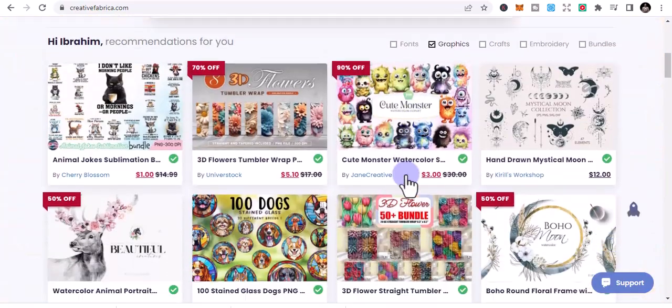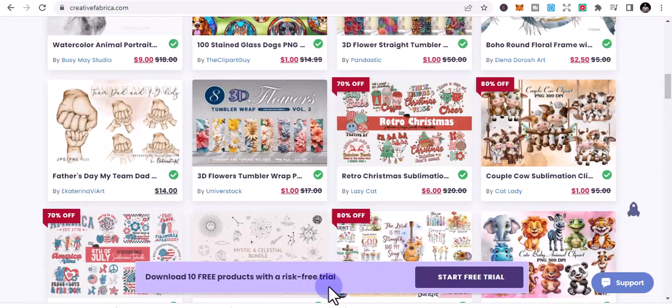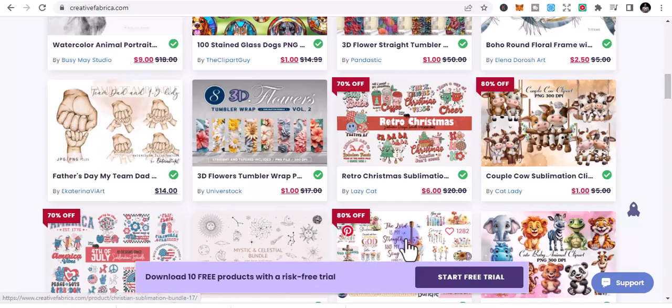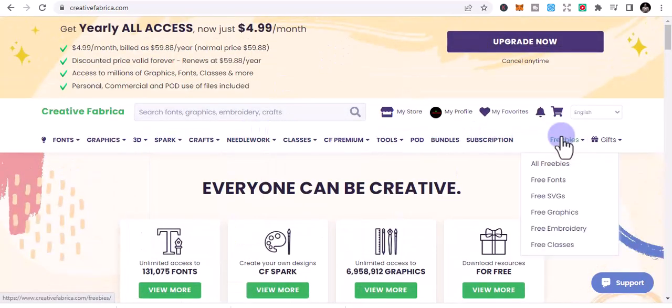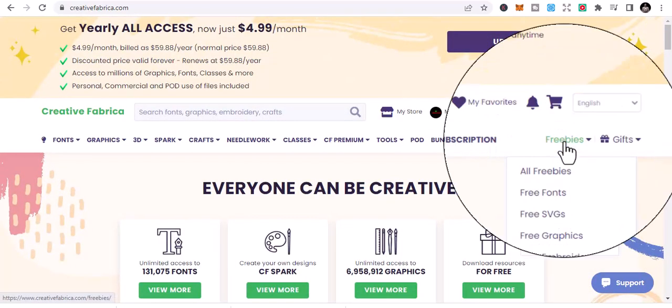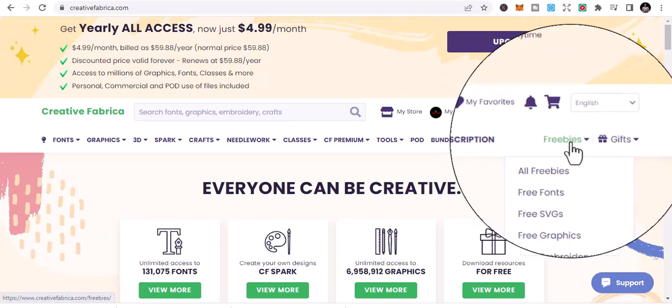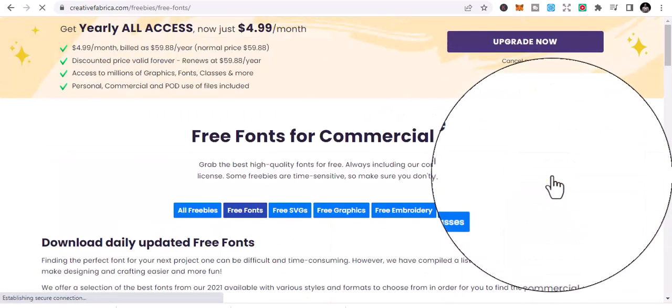They're even telling us to download 10 free products in Eric's free trial, but that's not what we are going to do. Once you sign up, go to freebies. Every day there are freebies. So you get to free fonts and you click on free fonts.